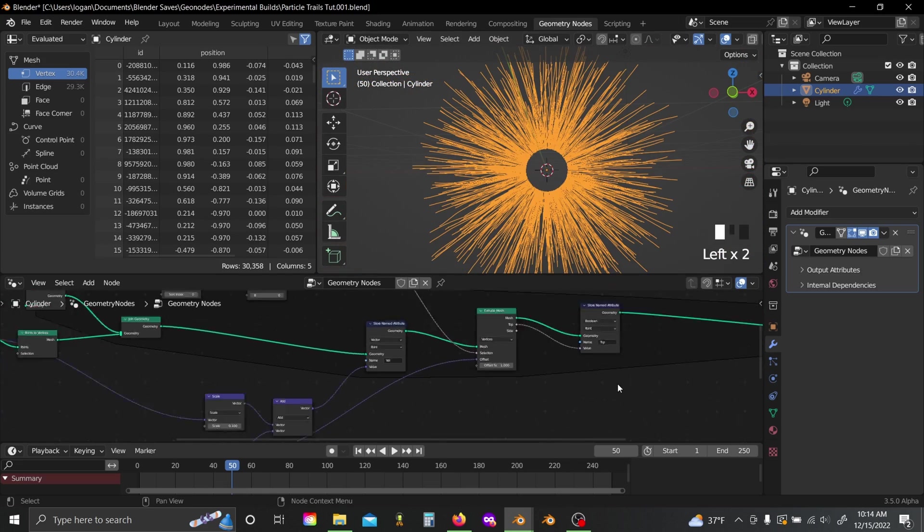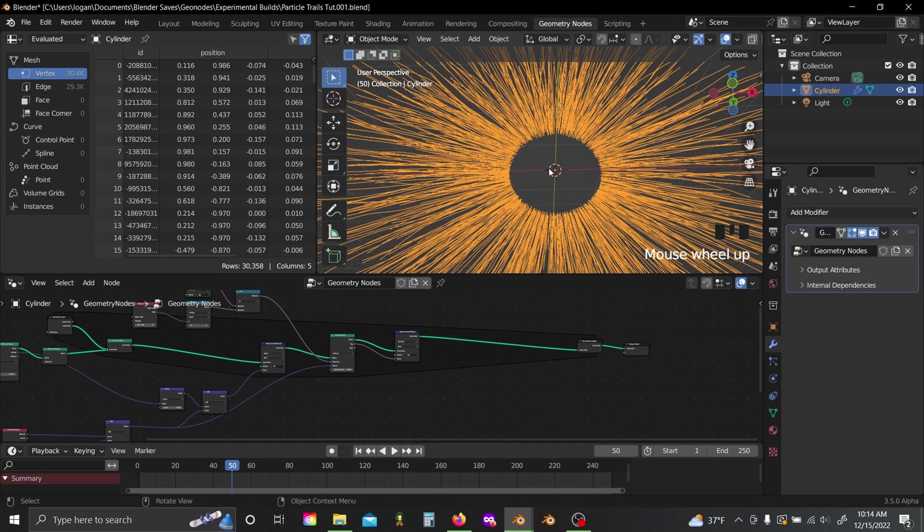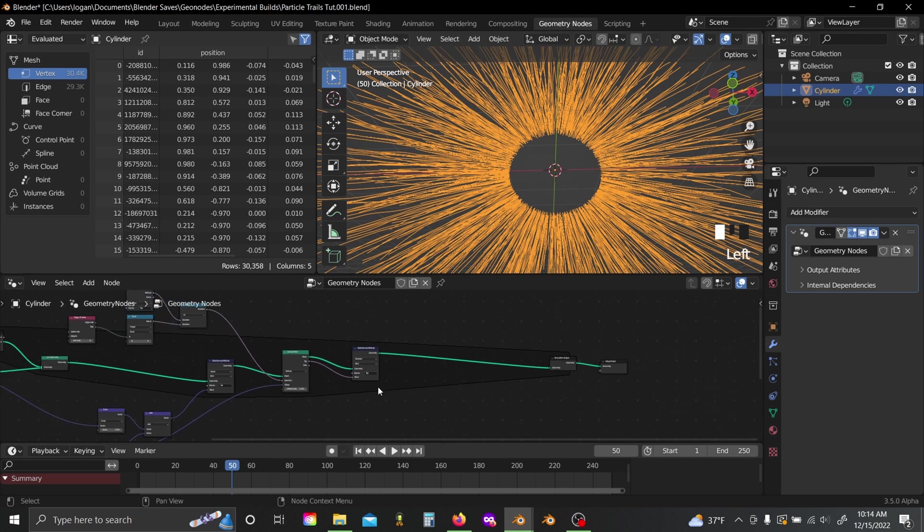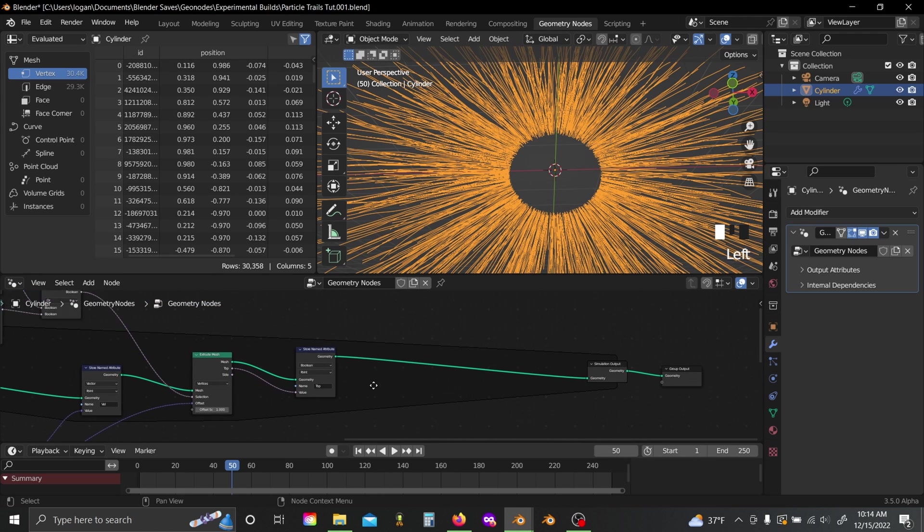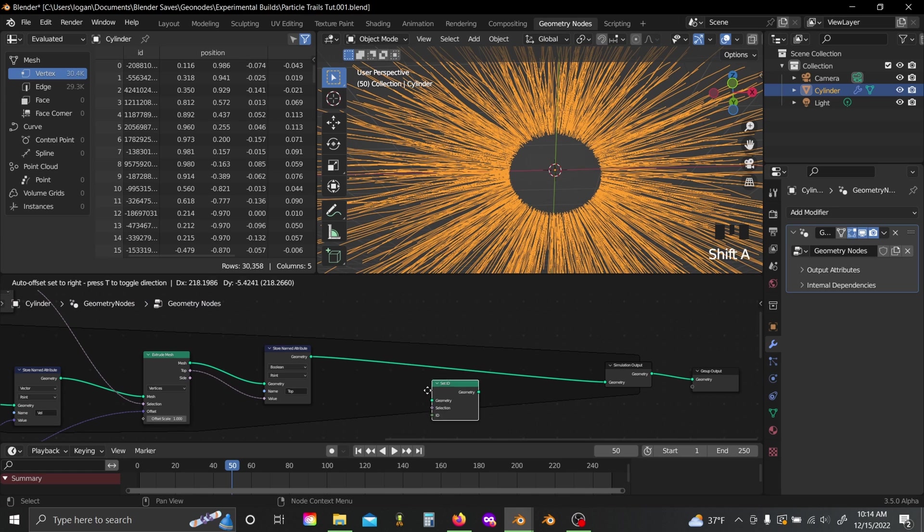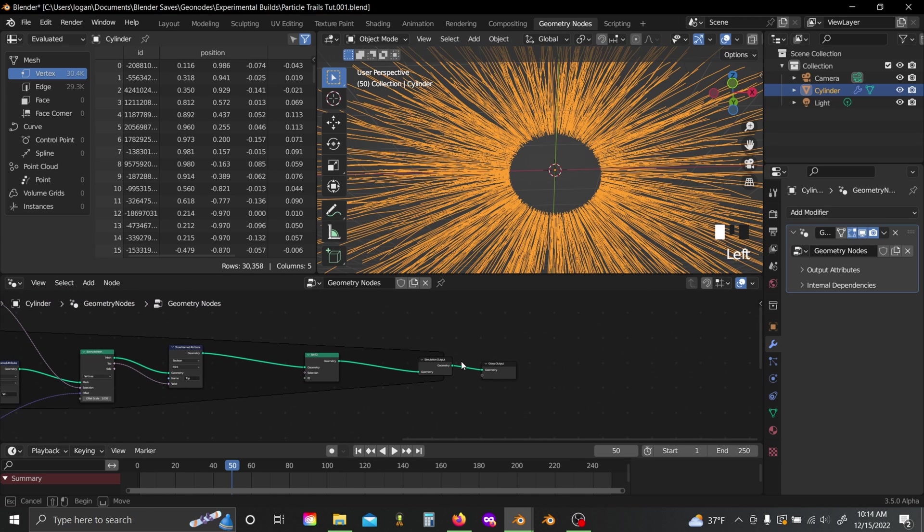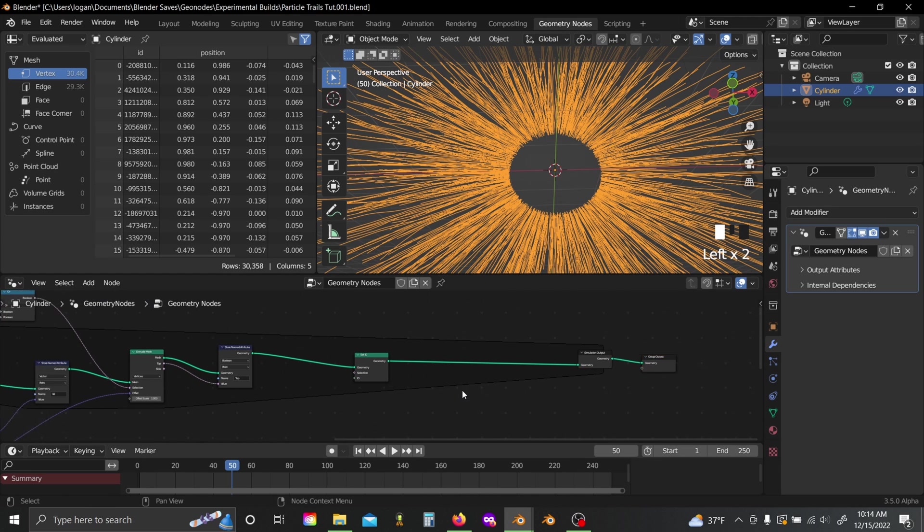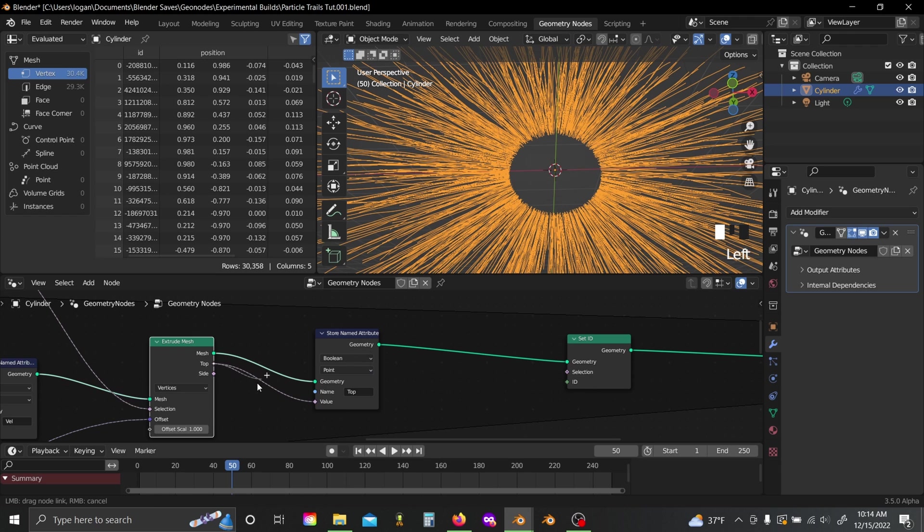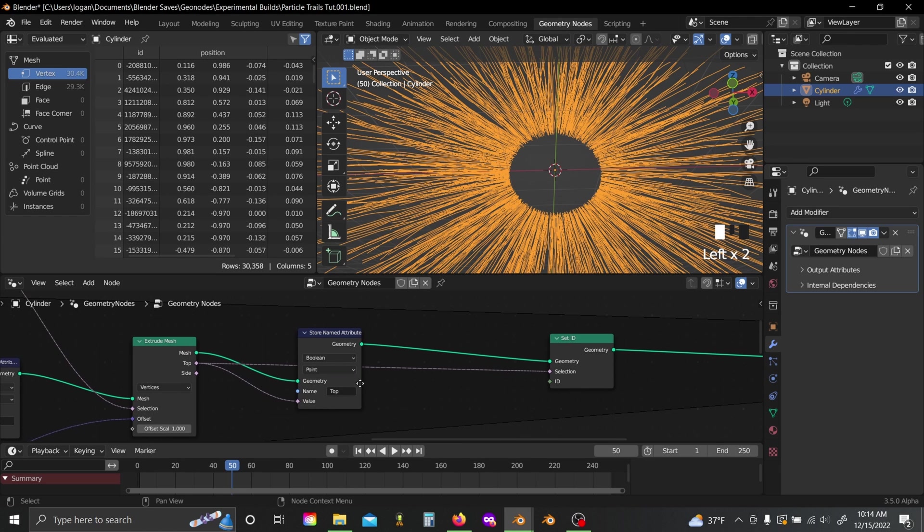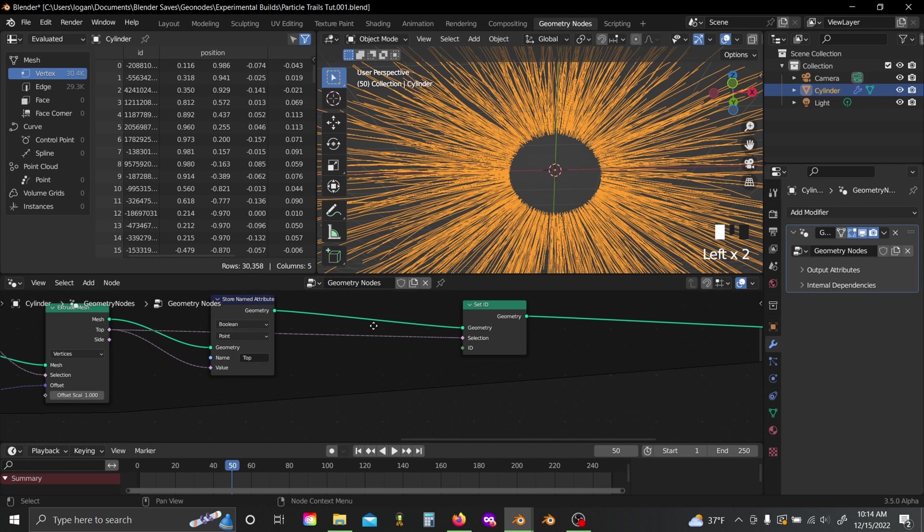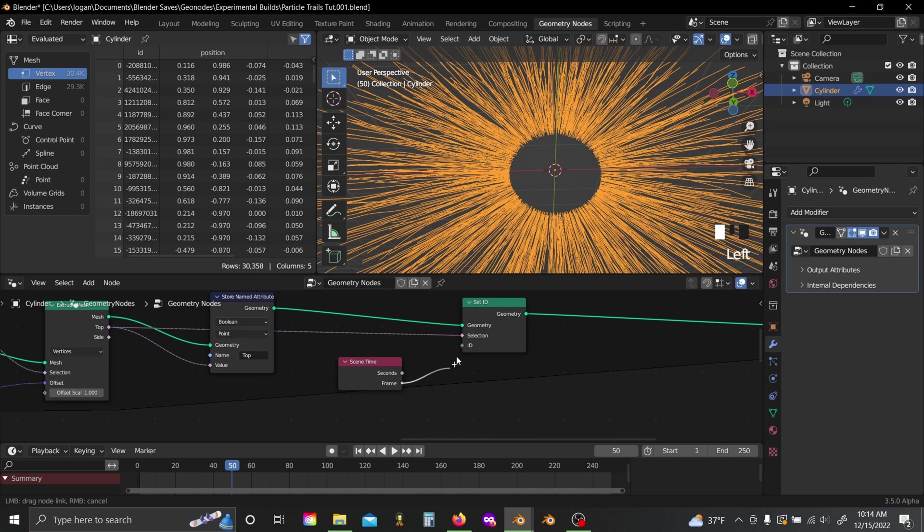And so the next thing I want to do is, I want to make sure that these points sort of stop extruding at a certain point. So that way, your trail is only like, say, eight vertices long. And in order to do that, I'm just going to grab a set ID node. I'll slide these over a little bit. And I'm going to plug the top value from here into the selection. So that way we're only affecting the points that are created newly on each frame. And I'm just going to set the ID to the frame.